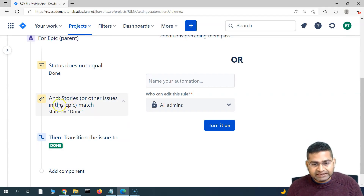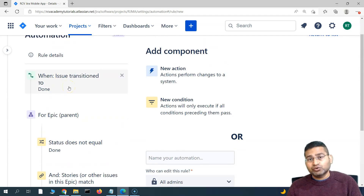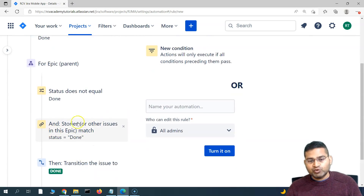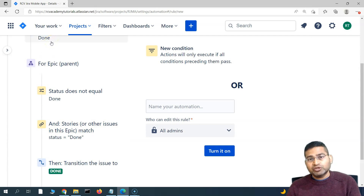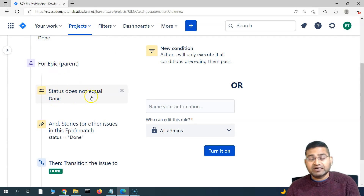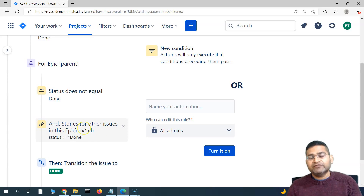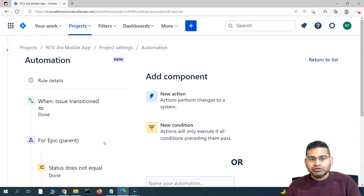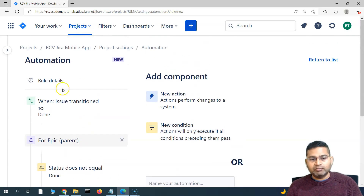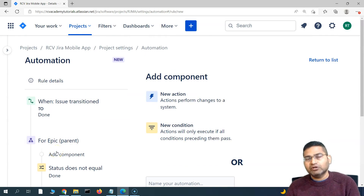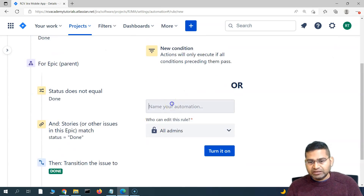Only if this is the last work item in the epic being transitioned to Done should the epic also transition to Done. If you remove the condition checking all other issues, then as soon as any single linked issue is moved to Done, the epic would also be moved to Done — because the only remaining condition would be that the epic status is not equal to Done. So this related issues condition is really important — it ensures all other issues are Done before closing the epic.